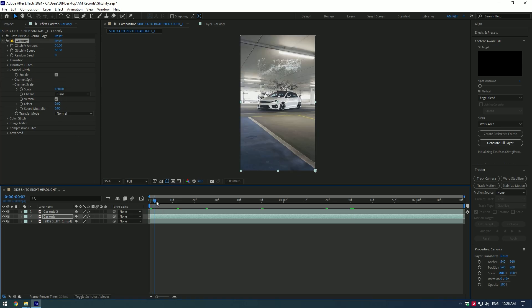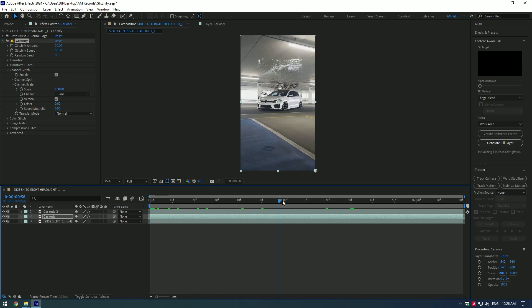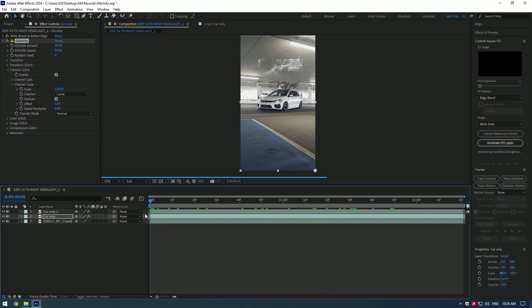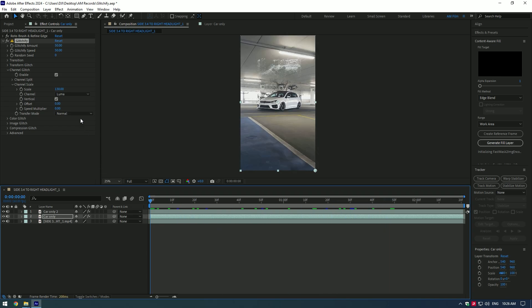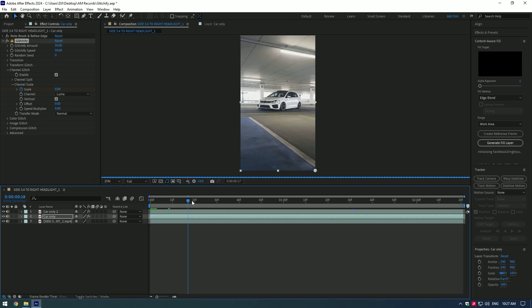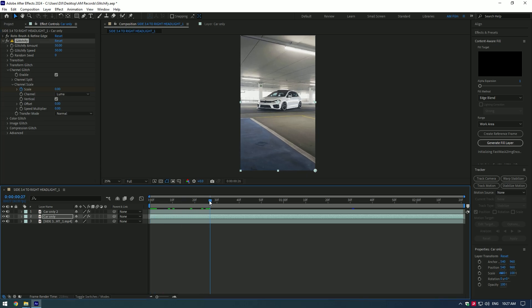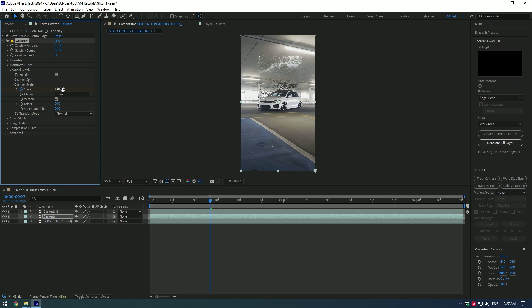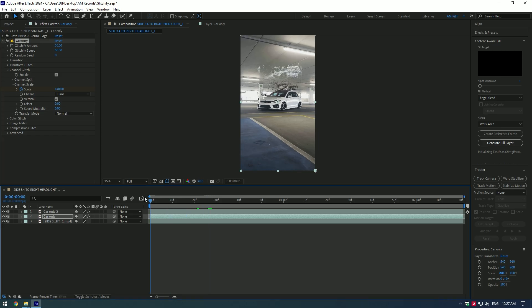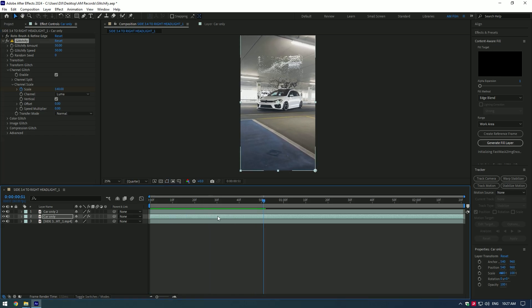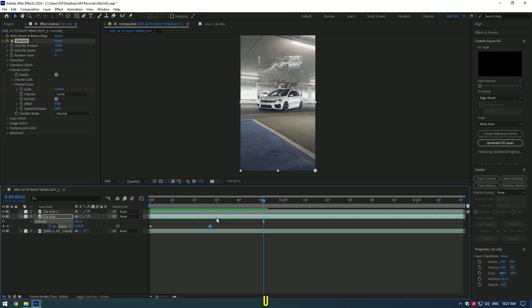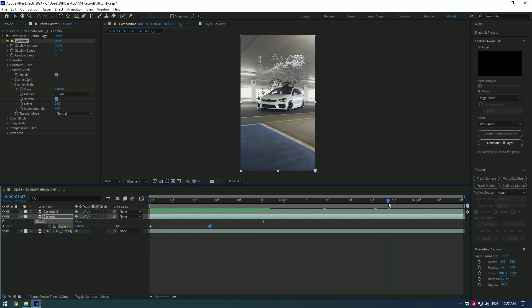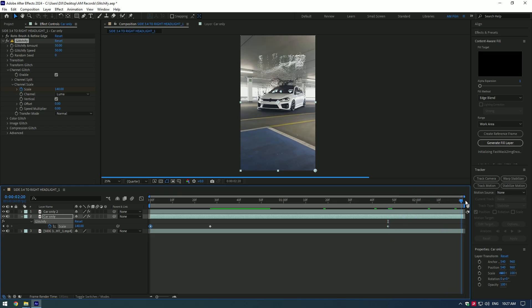To animate it, make sure you are at the very beginning of the video and change scale to zero. Click on the scale stopwatch icon to create a keyframe. Then go a few frames forward and change scale as much as you want. Press U on your keyboard, copy the second keyframe, and paste it near to the end. Then copy the first keyframe and paste it to the very end of the video.